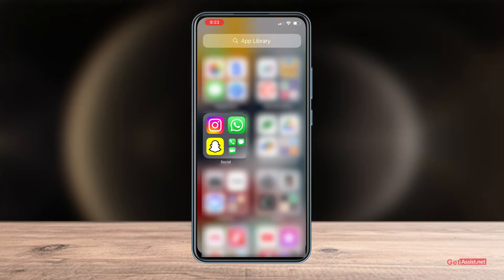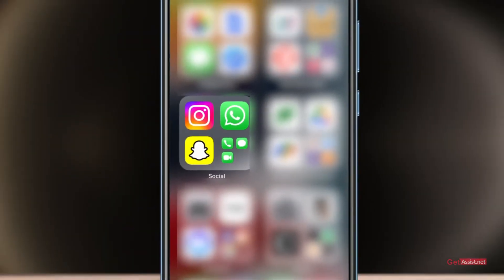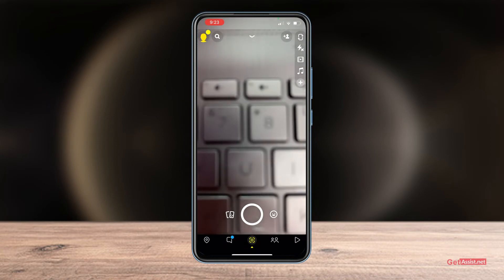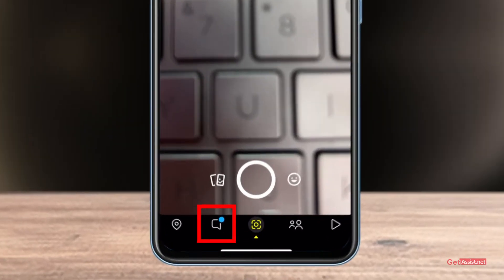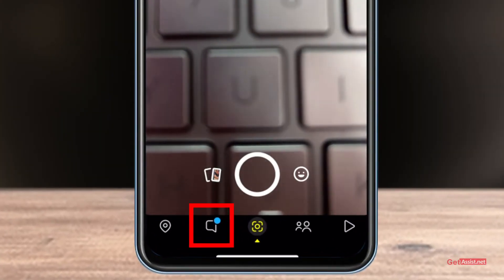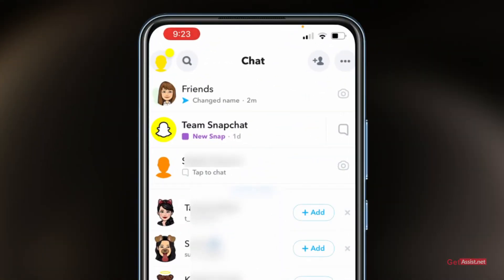First of all, you just have to open the Snapchat app. Then you have to go to the chat section, so tap the chat icon given at the bottom bar. Here you just have to open the group that you want to delete or exit.